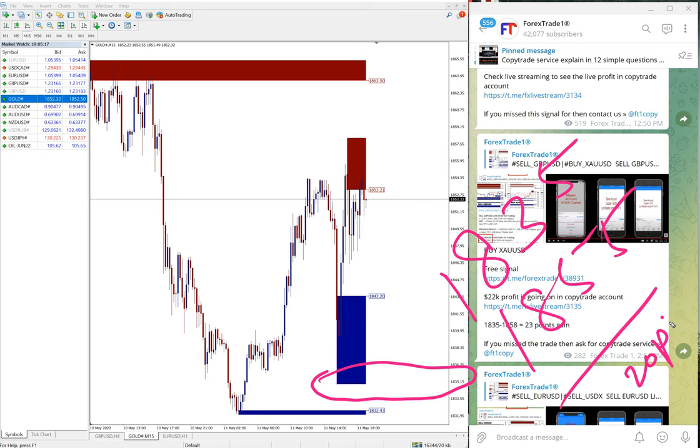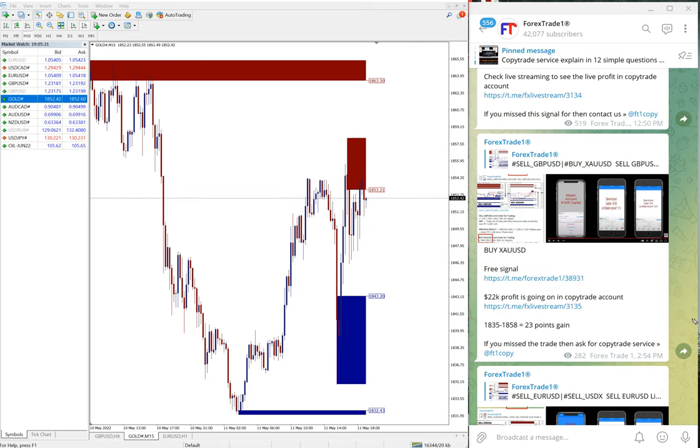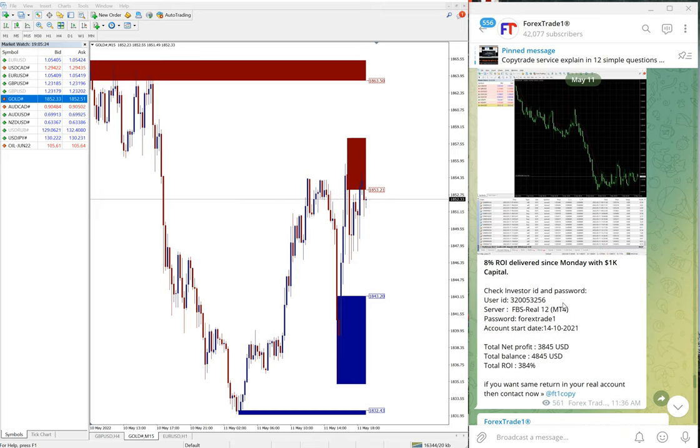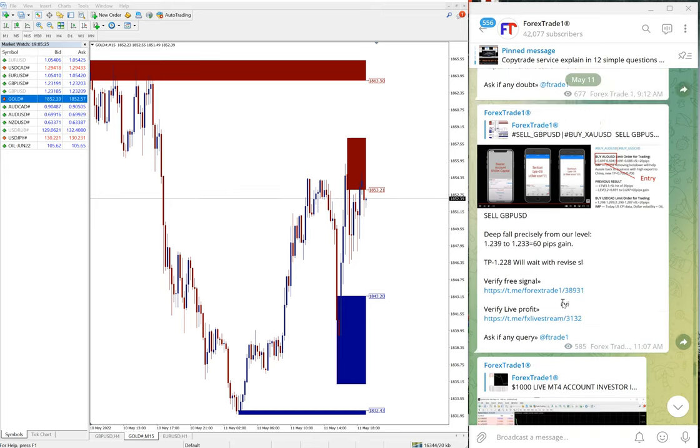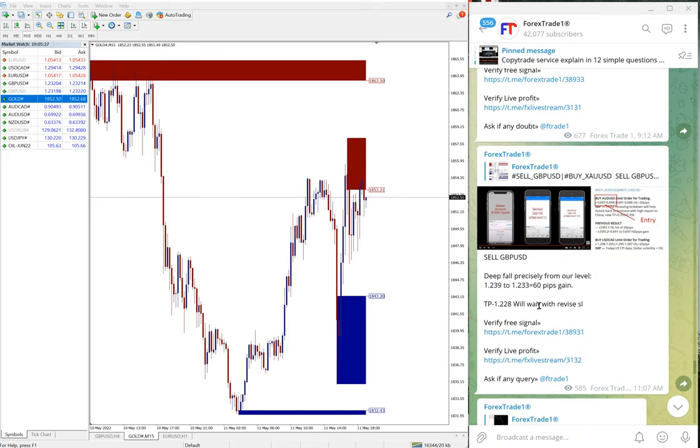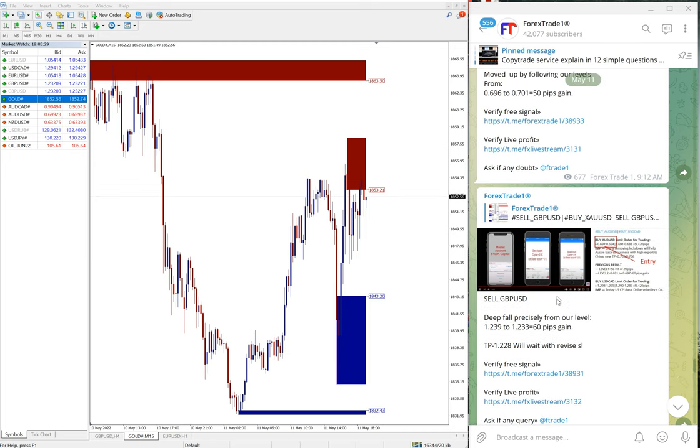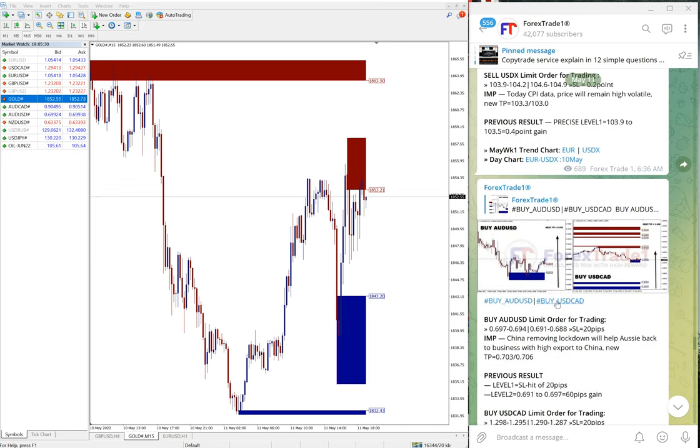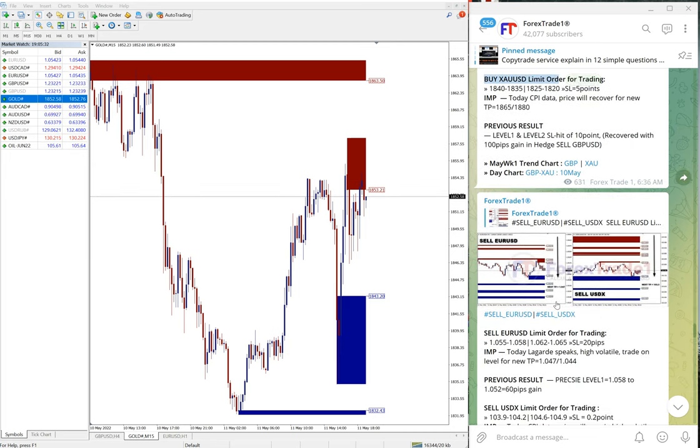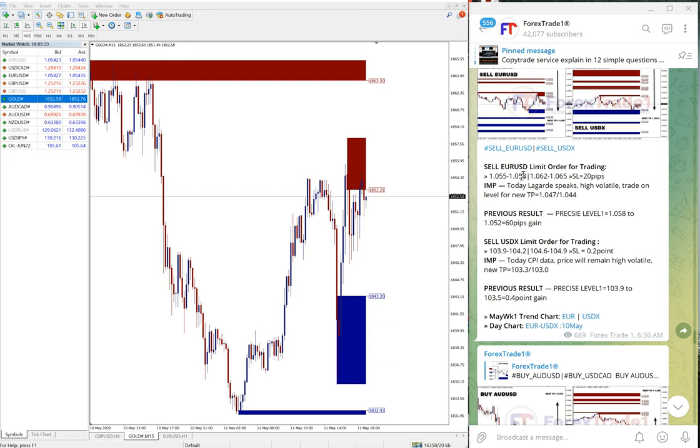Hence 20 points gain on gold. For gold it's points, not pips. Very good profit on gold as well. We've seen GBP/USD performed, and its hedge pair gold also performed.